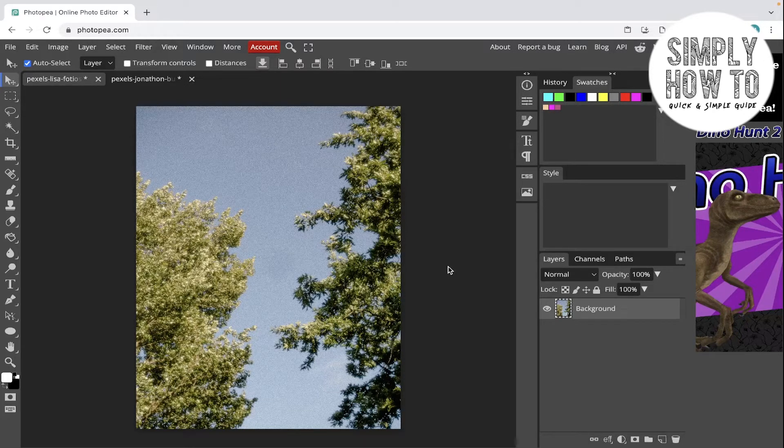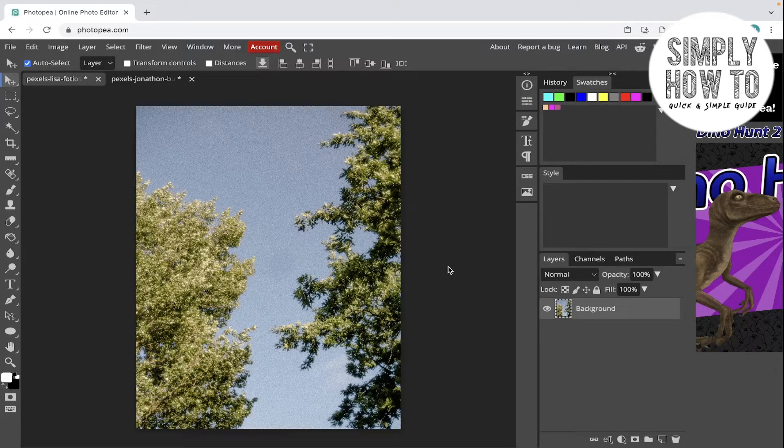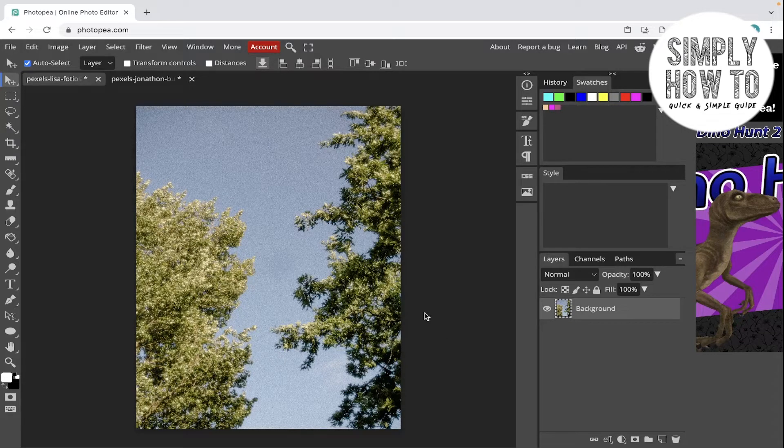Let's get started. You have two ways of changing the canvas size in Photopea. First, select the layer that you want to change its canvas size.